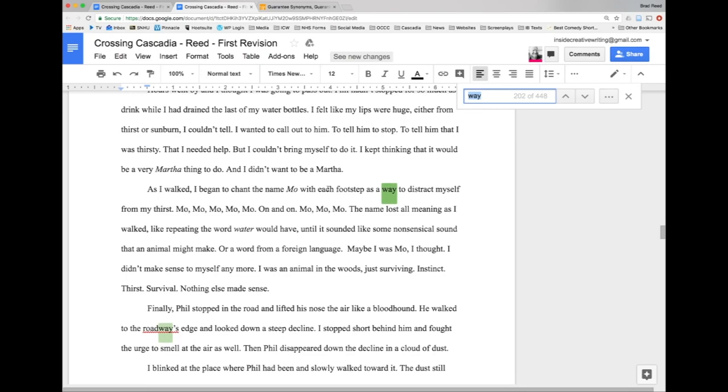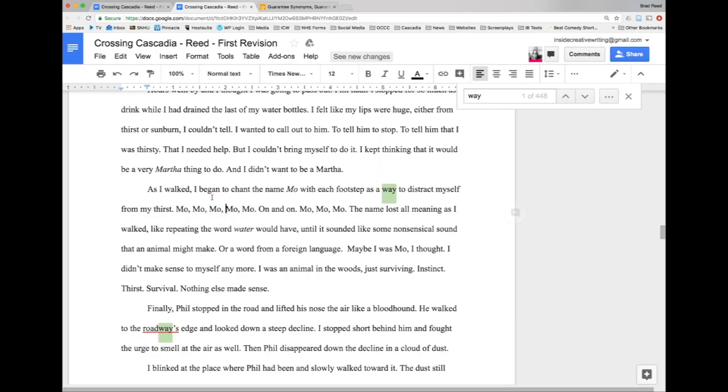We'll take this one here: 'As I walked I began to chant the name Mo with each footstep as a way to distract myself from my thirst'. So again this seems a little out of context not knowing the story, and I'm already looking ahead and hating this but that's a job for another day.